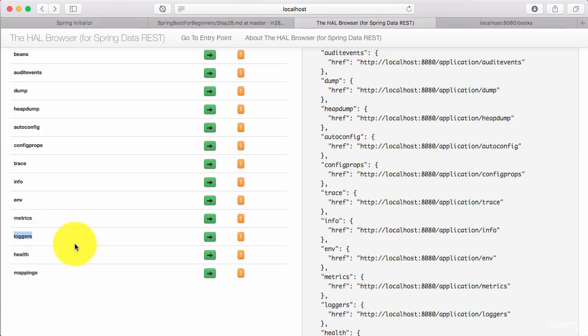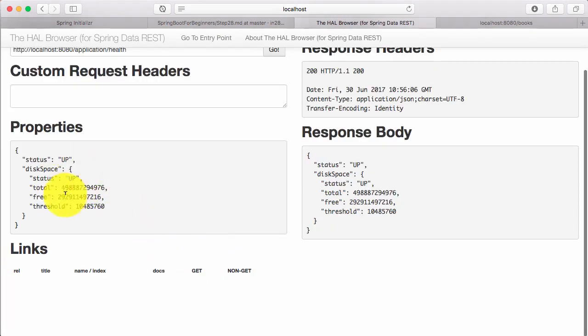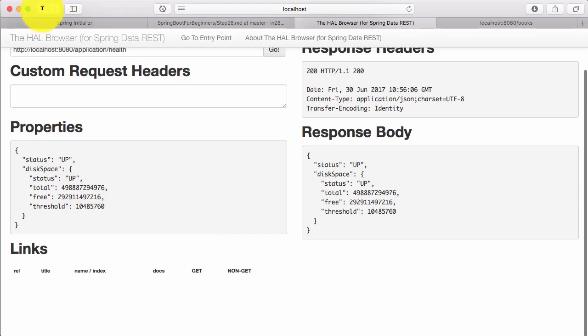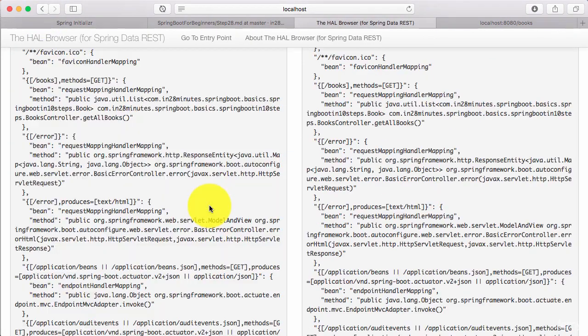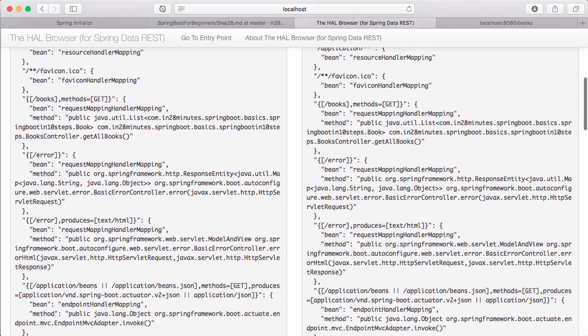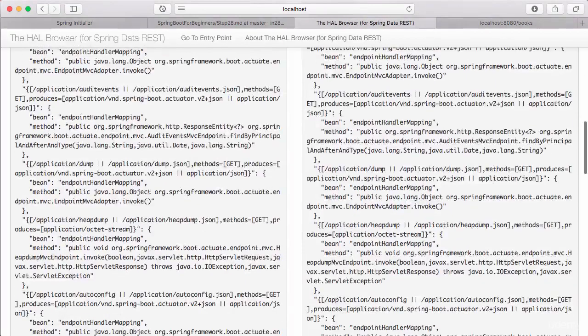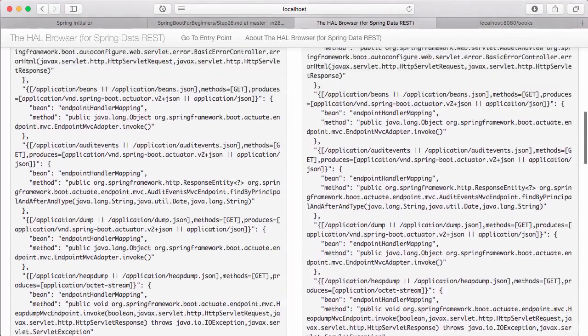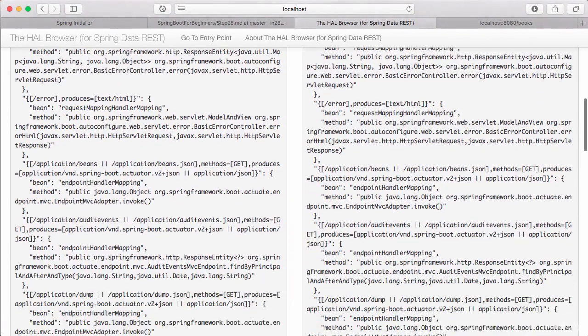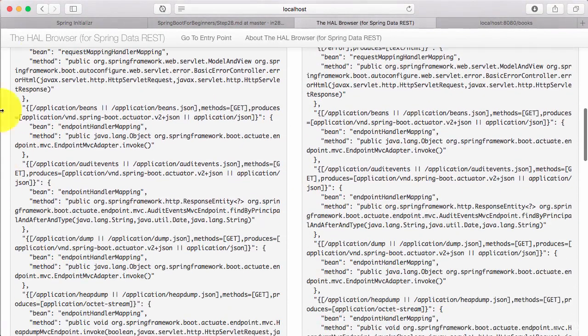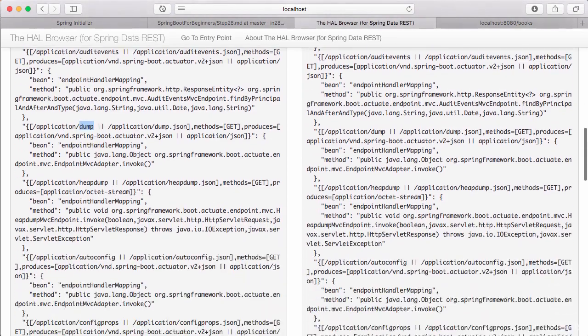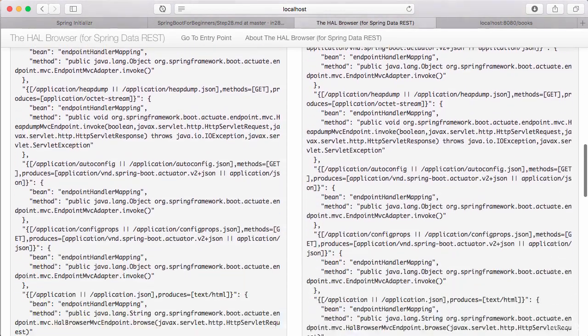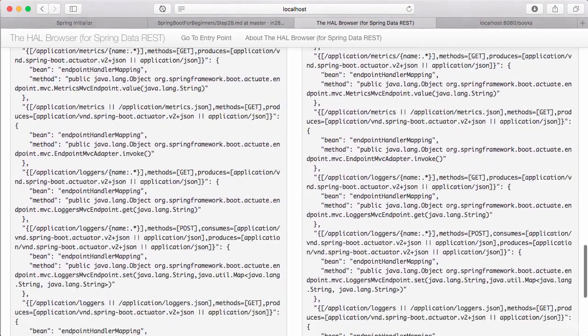Loggers shows the logging configuration for various classes. Health shows the status of the application, whether it's up and running or not. So it shows the status, how much disk space is free and all that kind of stuff. The mappings shows all the URLs that are mapped in the application. So it shows /books, /error. /error is the default error handling that Spring Boot provides through auto-configuration and all the application URLs that we are looking at. Application beans, application audit events, dump, heap dump, auto-config, config props and so on and so forth.